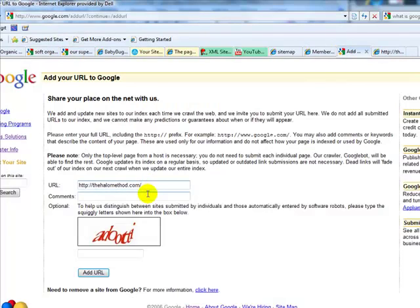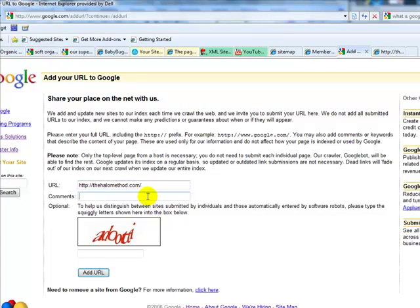I'm going to type in what it is. So we have that. Then I'm just going to put in comments. I'm going to say what's it about, spiritual S-P-I-R-I-T-U-A-L, weight loss W-E-I-G-H-T-L-O-S-S.